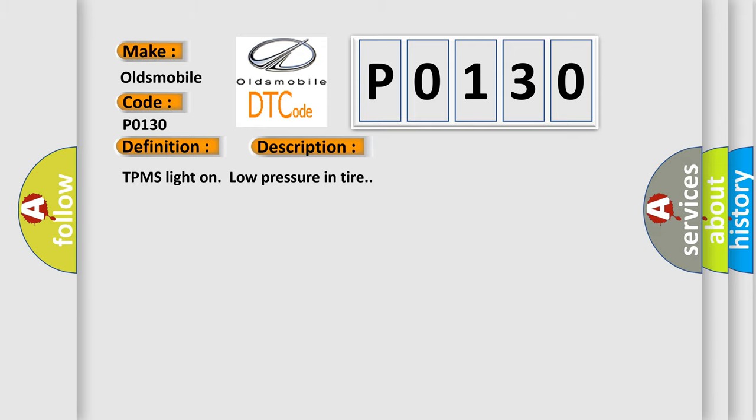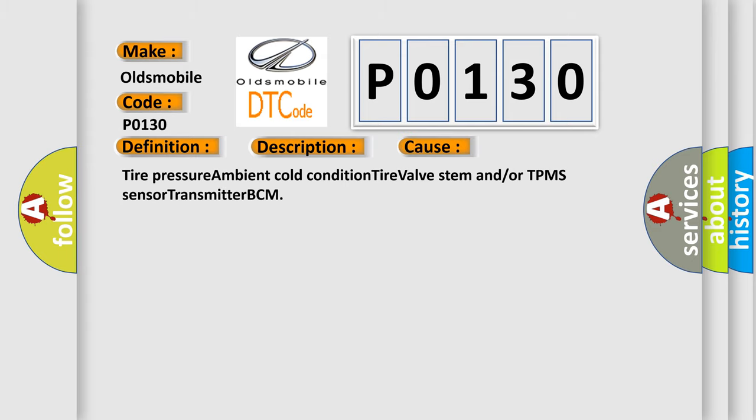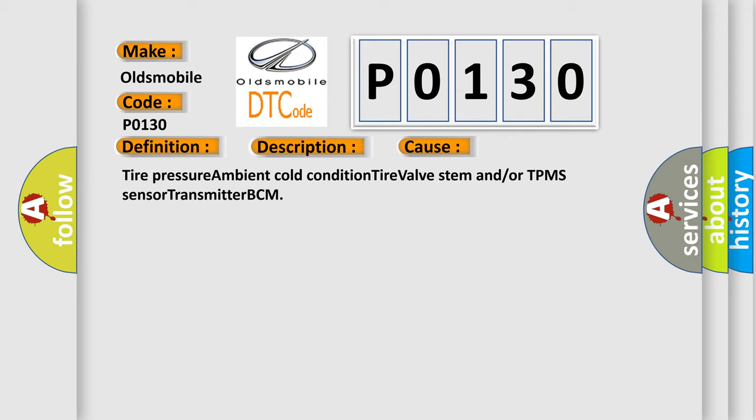TPMS light on low pressure in tire. This diagnostic error occurs most often in these cases: tire pressure ambient cold condition, tire valve stem, and/or TPMS sensor transmitter BCM.